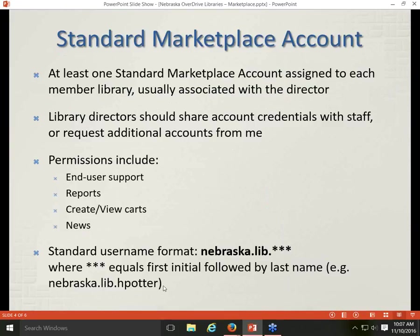Standard Marketplace accounts come with the following permissions: they let you perform support functions, run and view usage reports, and search the complete catalog of titles available to purchase through OverDrive — though you don't have permission to actually submit titles to be purchased. So there are no purchase permissions associated with these accounts. You also get access to news and support information.